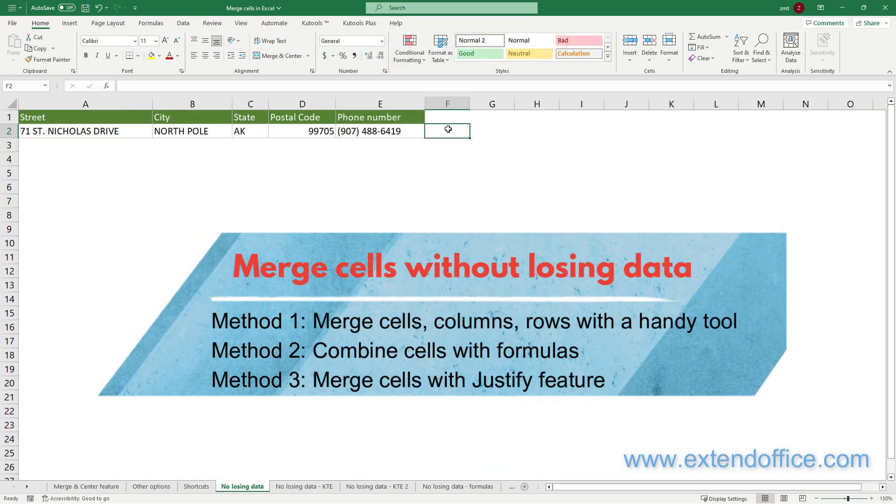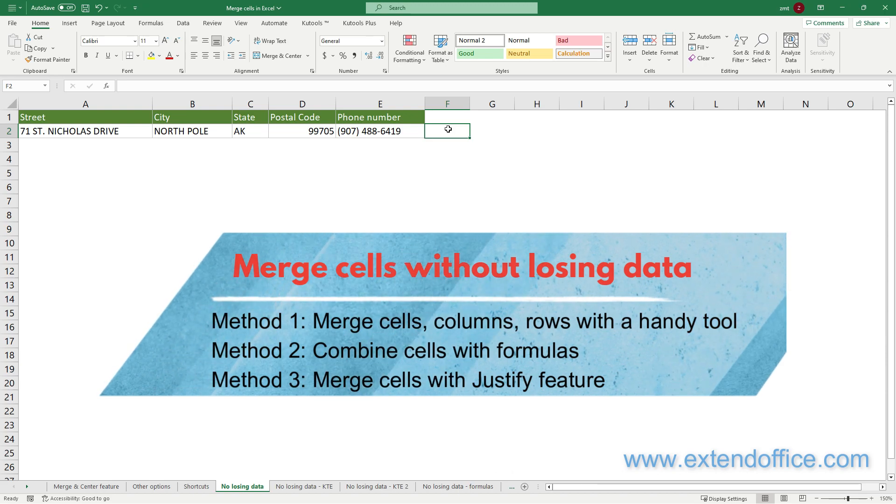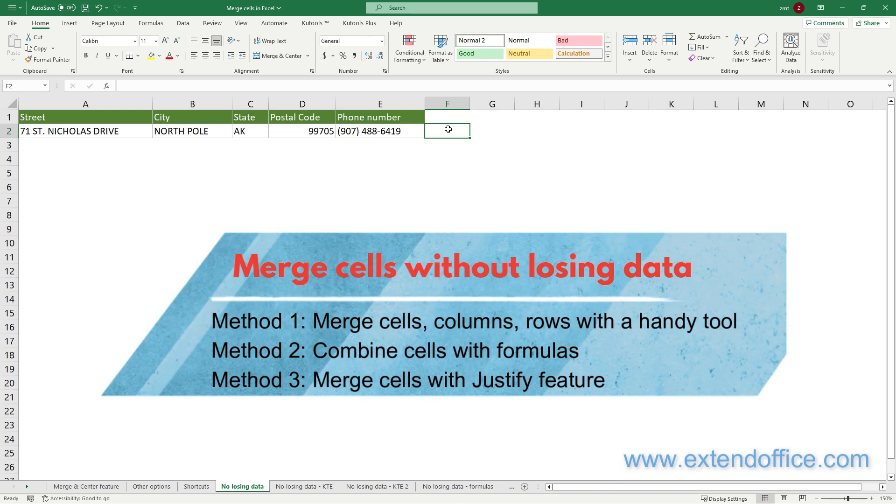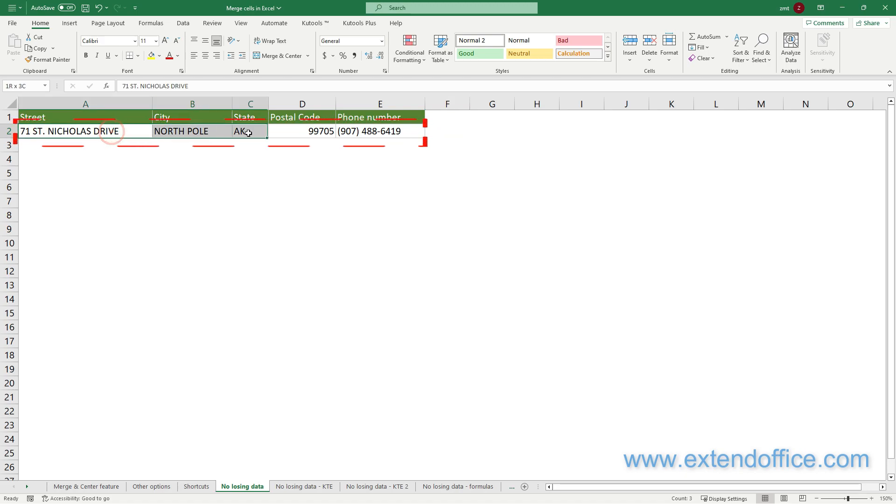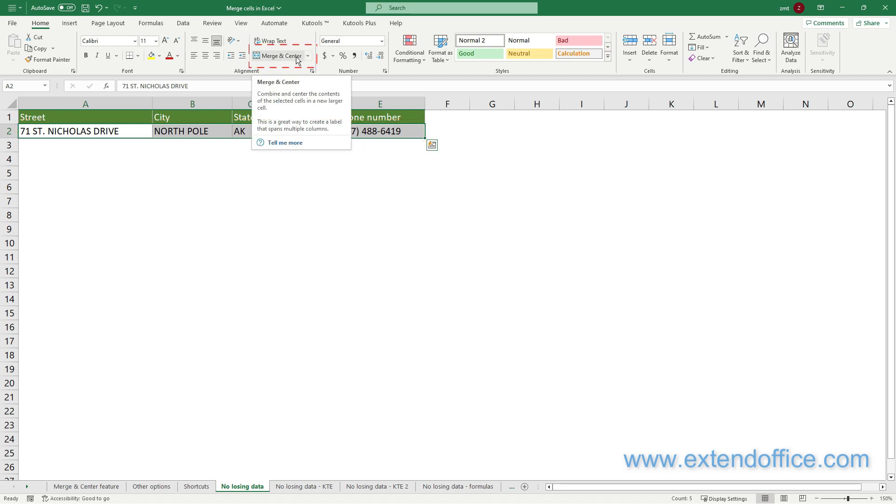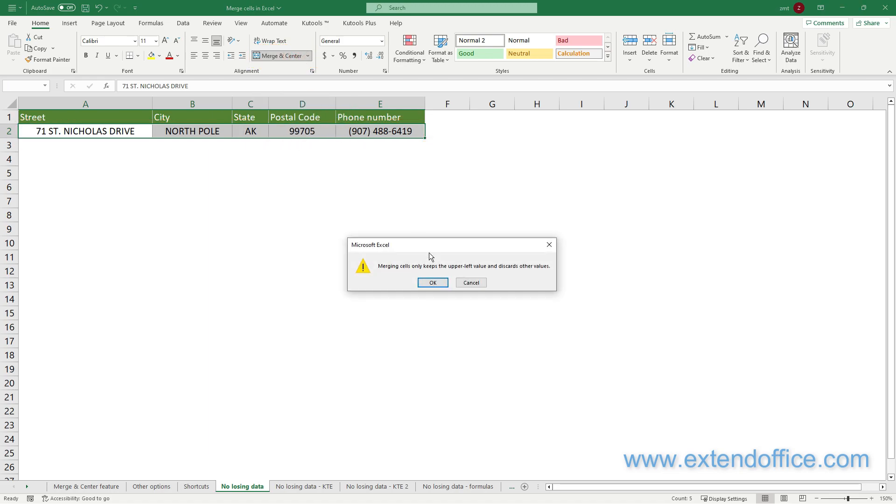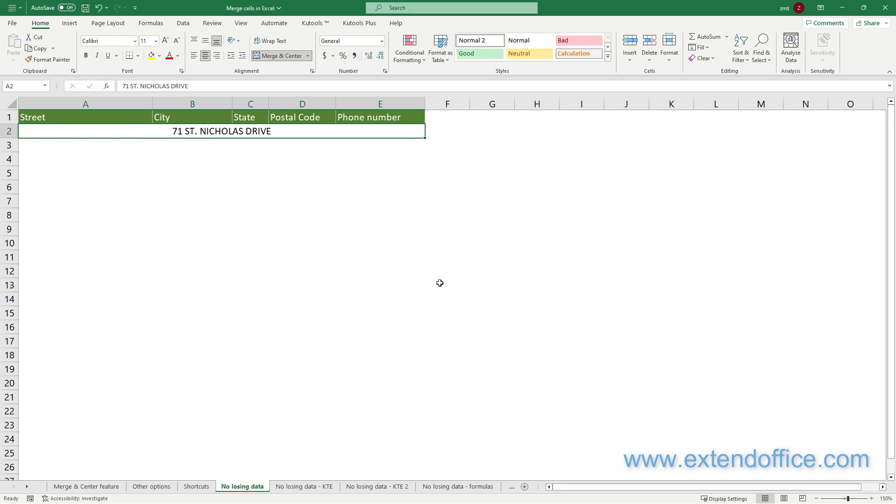Merge cells without losing data with three methods. Note that data loss can occur when using the Merge Center feature or shortcuts to merge cells. For example, here I select cells A2 to E2 and merge them with the Merge Center feature. A dialog box will pop up, warning of potential data loss. Click OK.